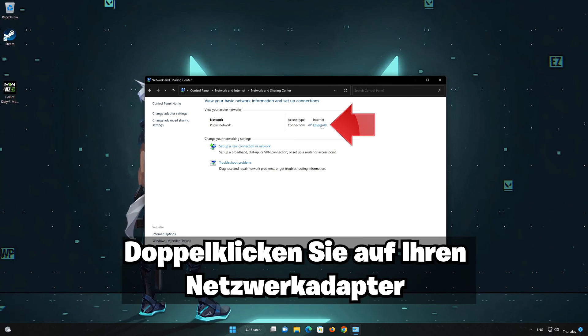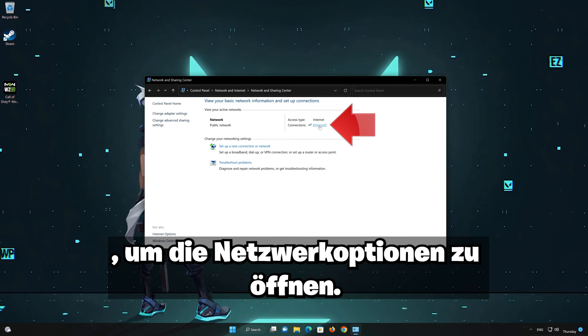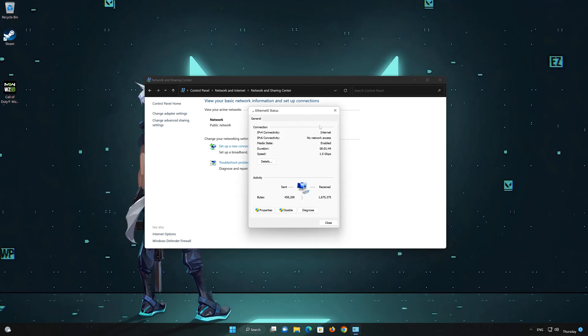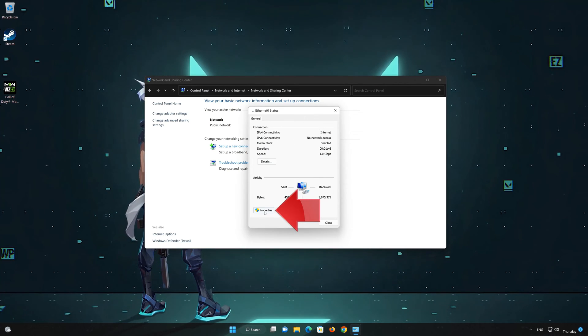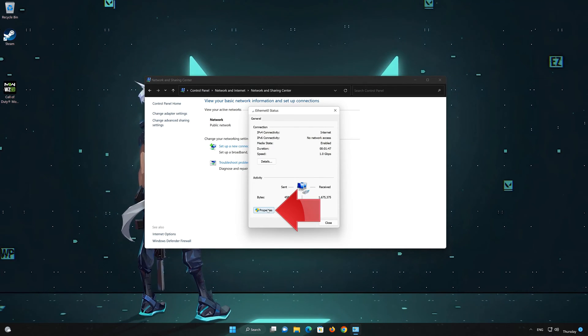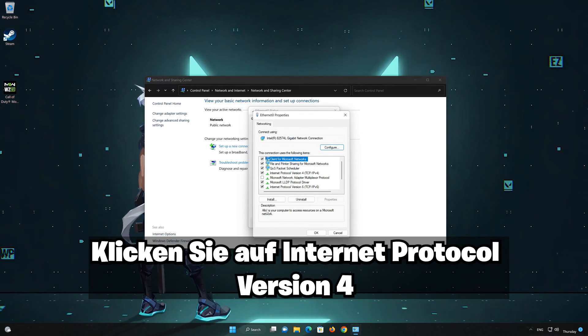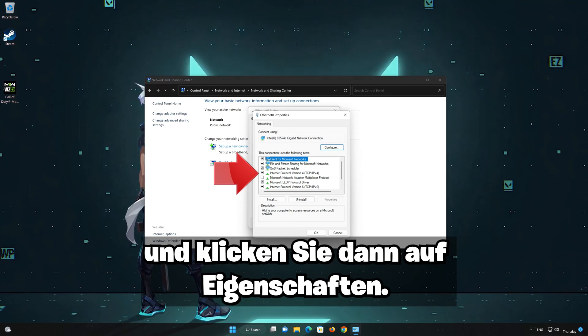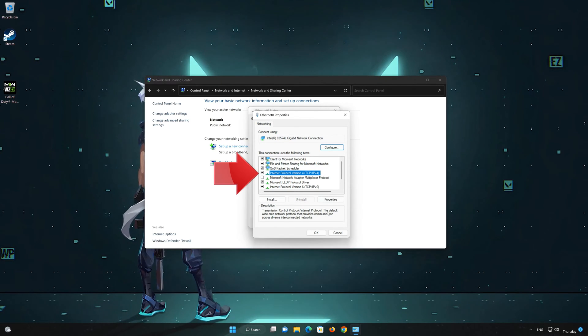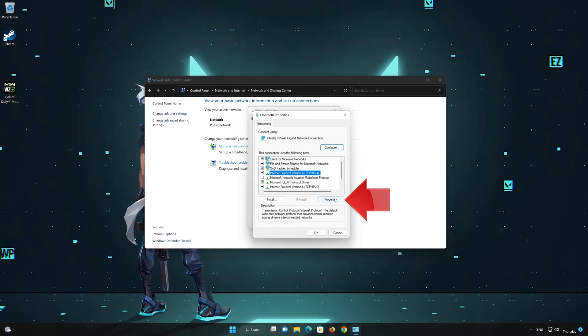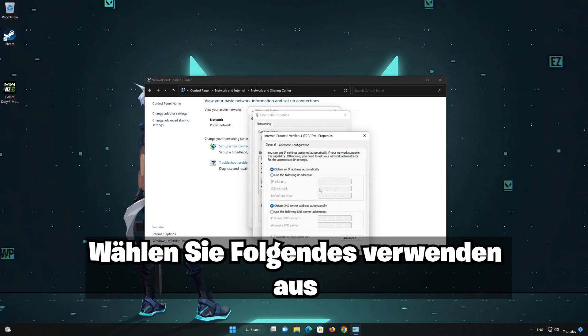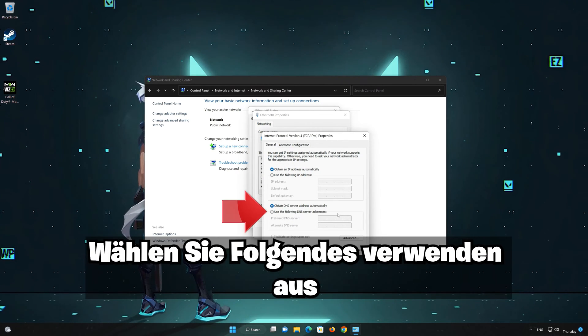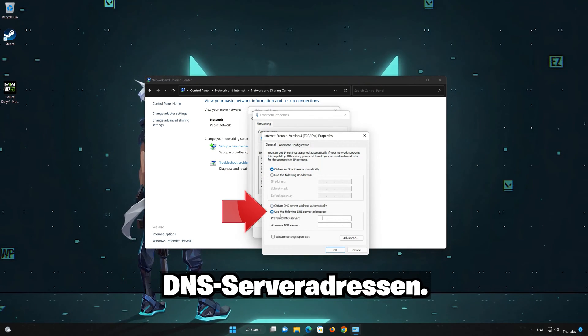Double click your network adapter to open the network options. Click on internet protocol version 4 and then click on properties. Select use the following DNS server addresses.